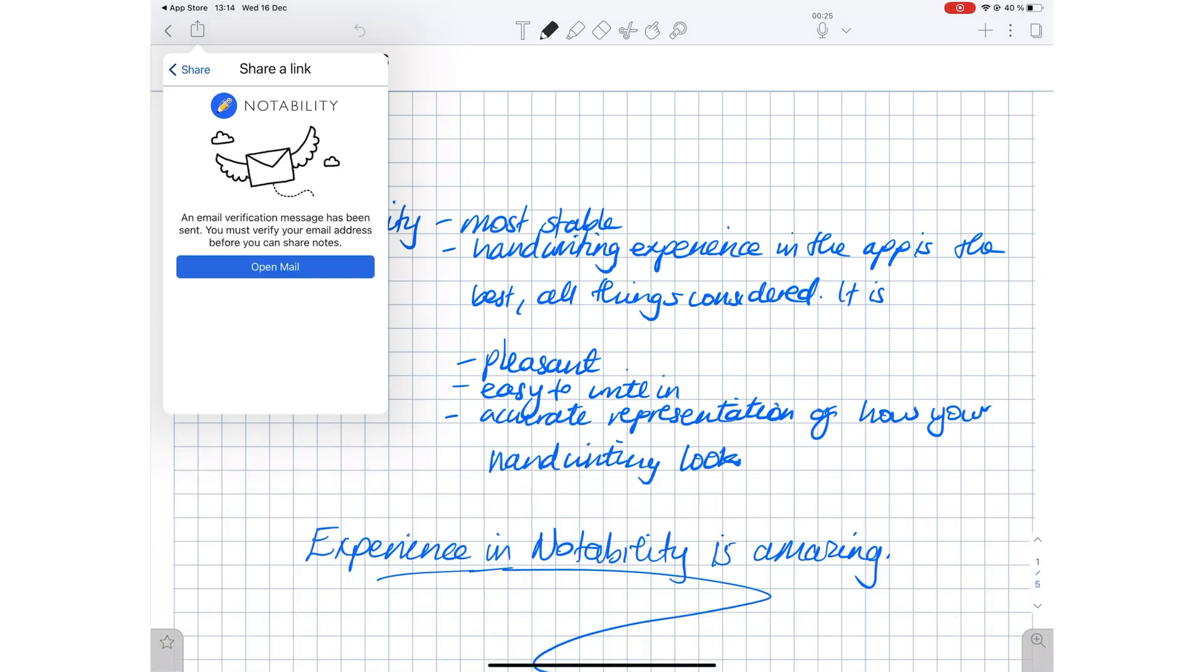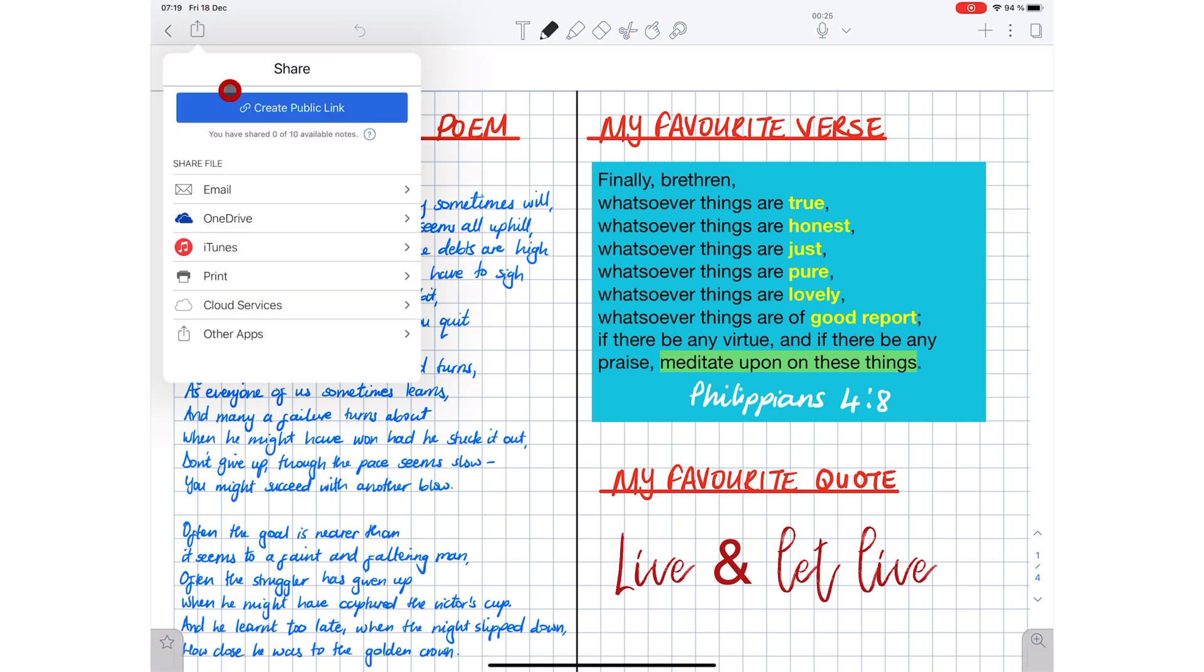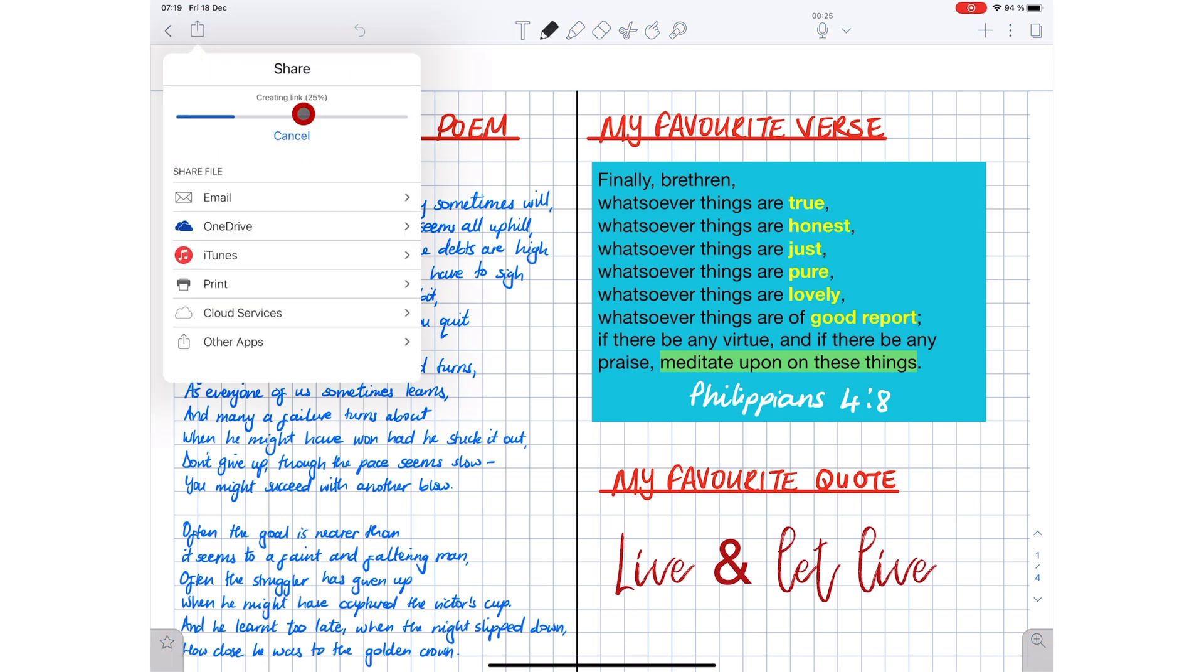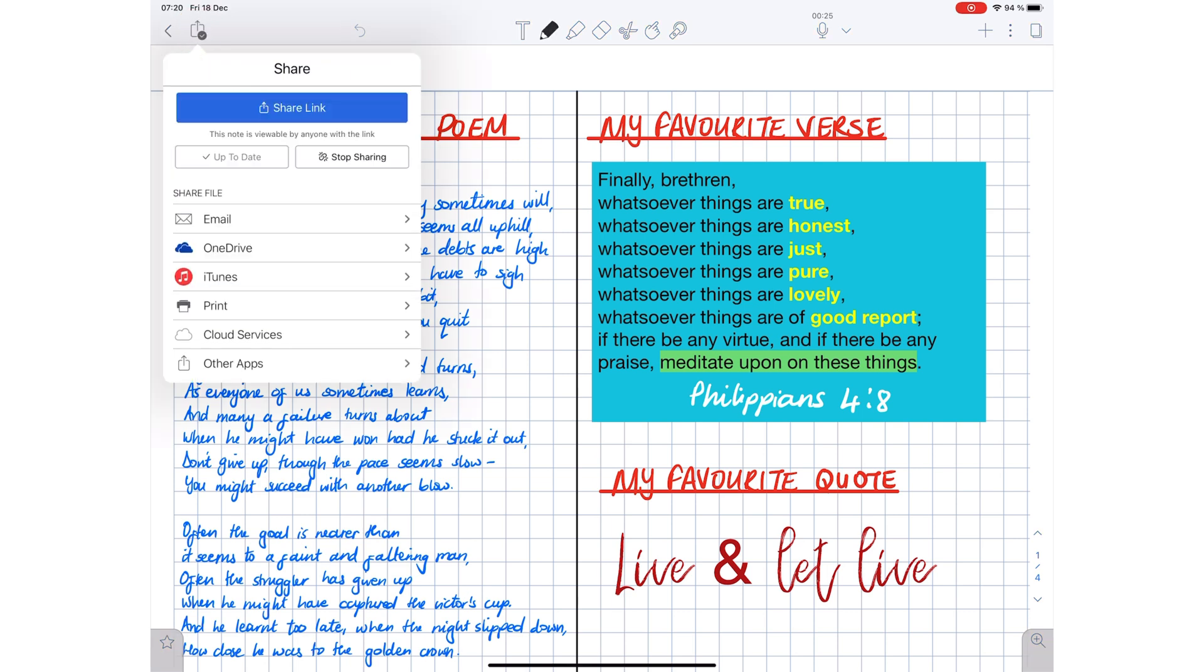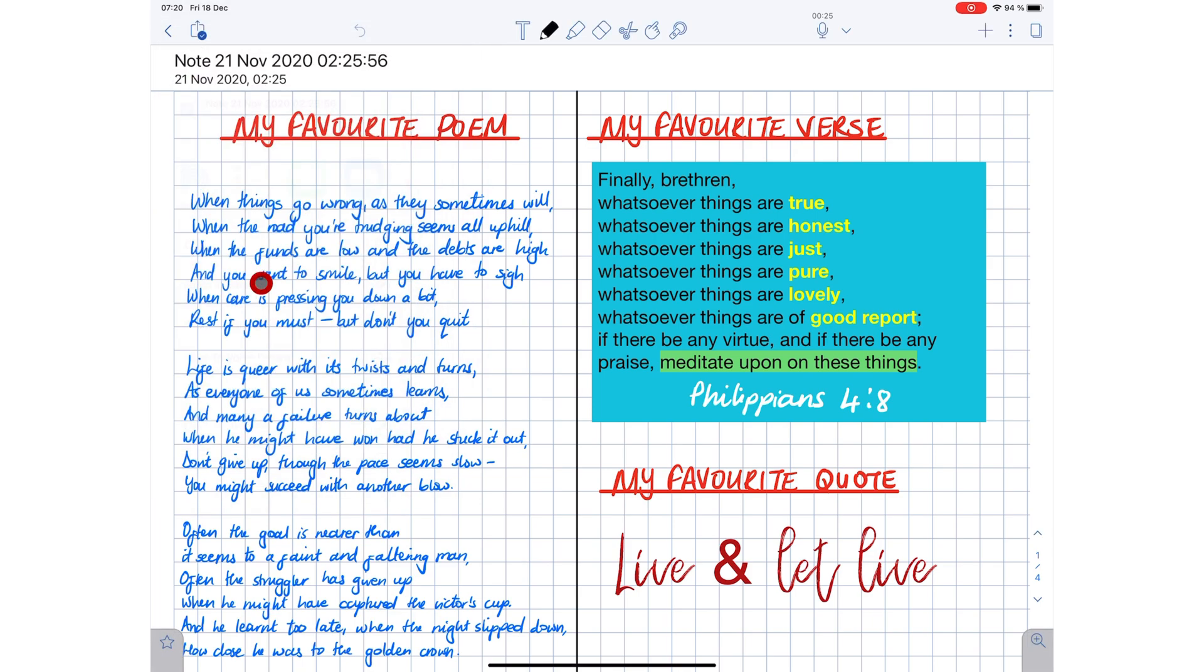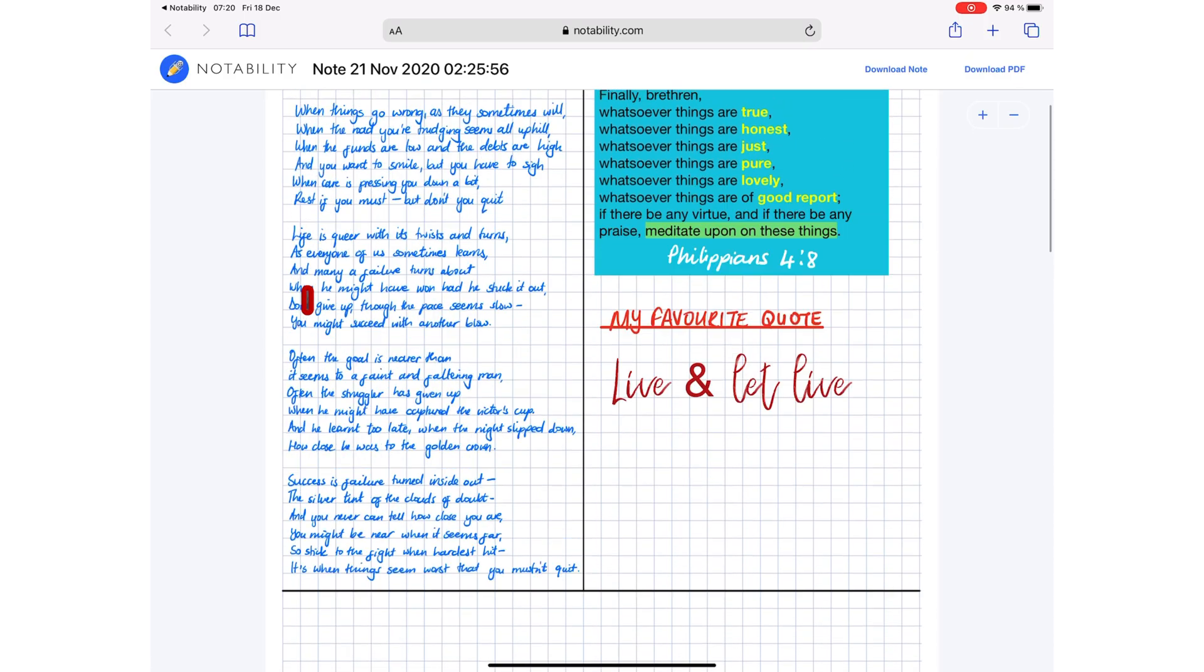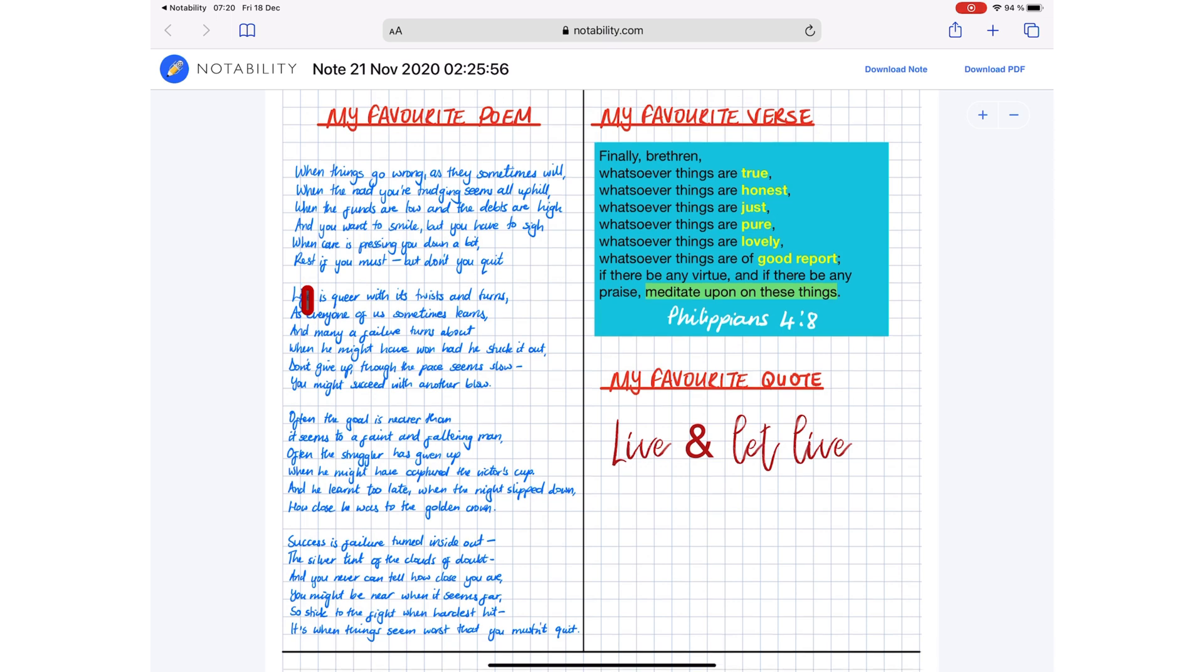This means you can now view Notability files on any device. If you ever wanted to view your Notability documents on Windows or Android without converting them to PDF, you can now. That is very exciting.